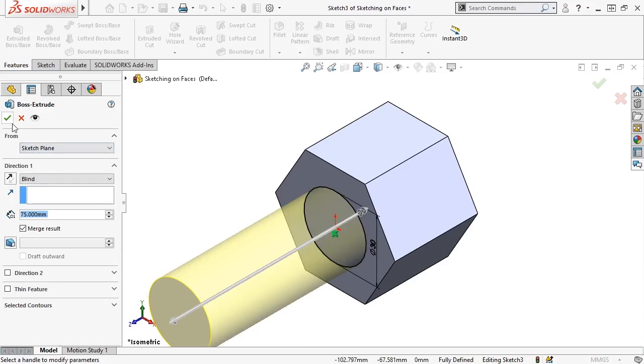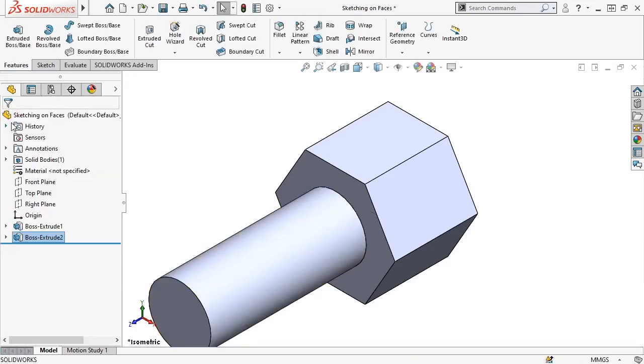I'll click OK to accept the changes and end the command. With that, another Boss Extrude feature is added to the feature tree, and the pin is created.